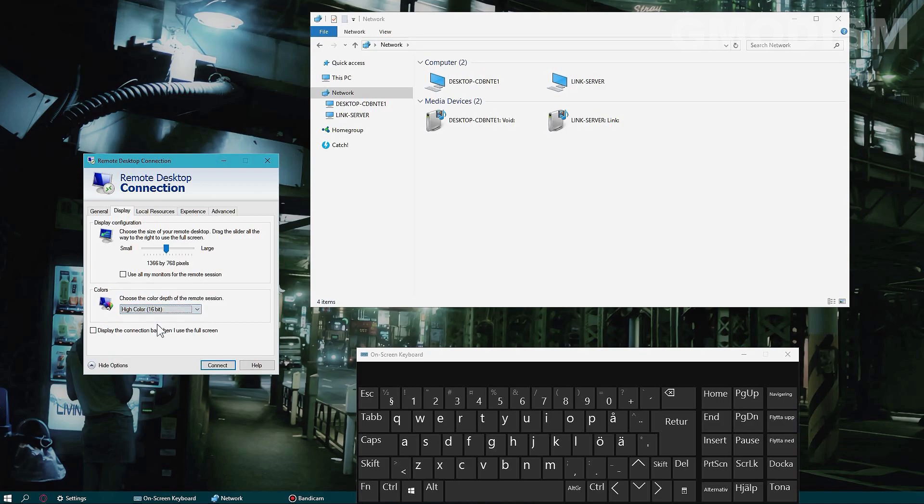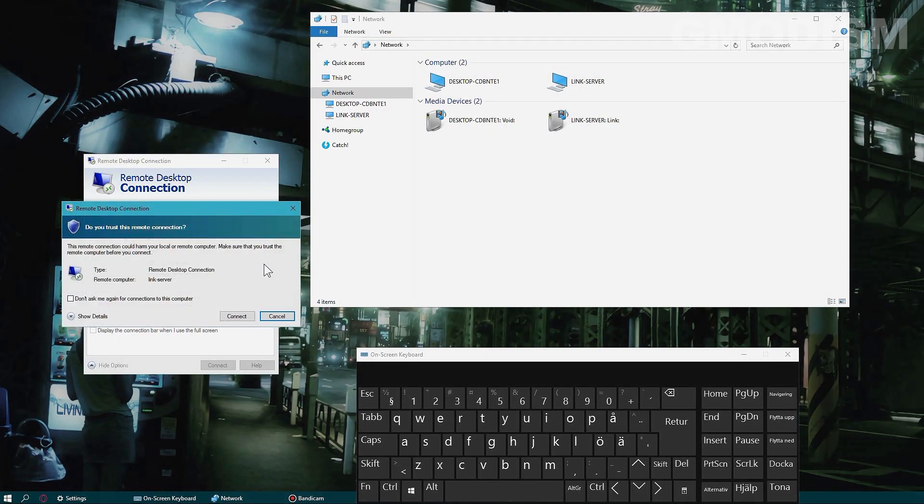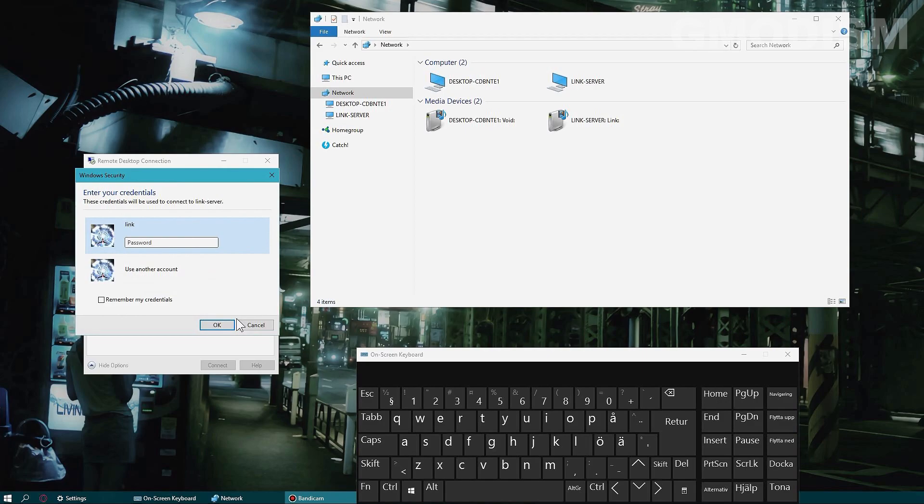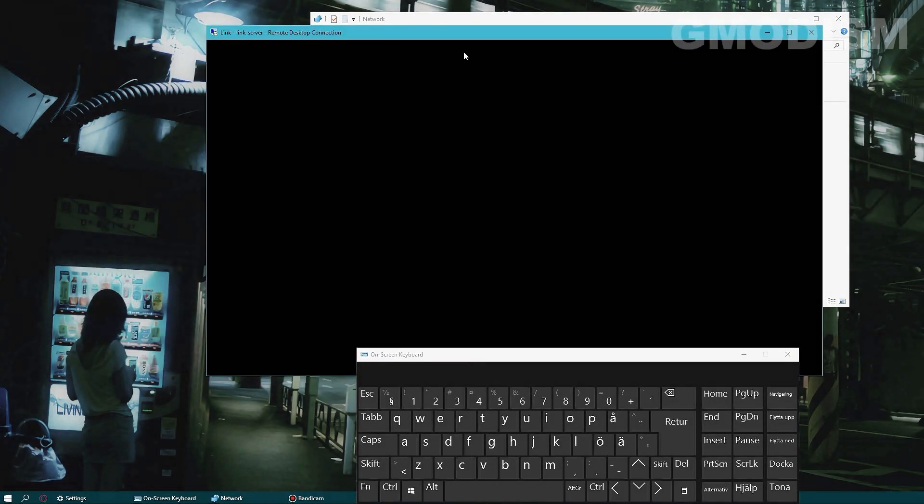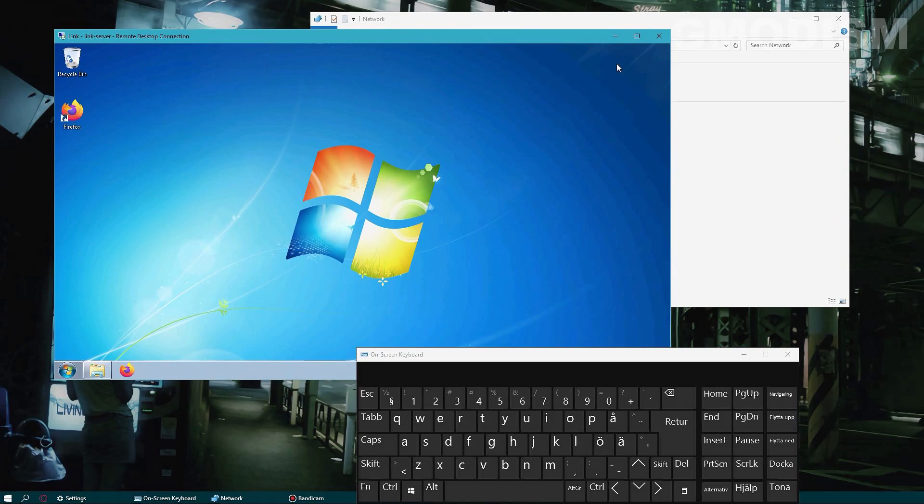Let's set it to 16-bit. And we can change the window size. So let's change it to 720. And connect. Don't ask me this again, and OK. And there we go. We're into it again. You can see the color depth is worse but that's fine.